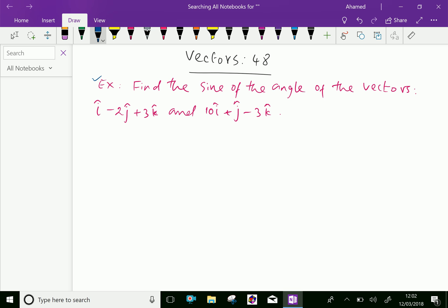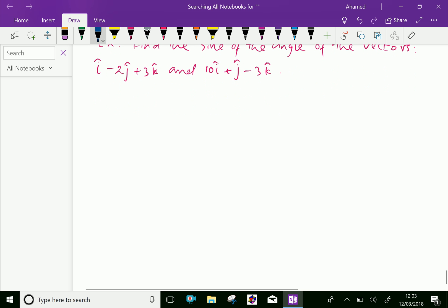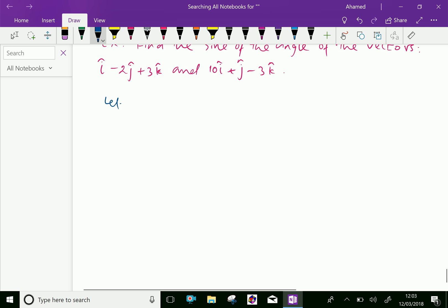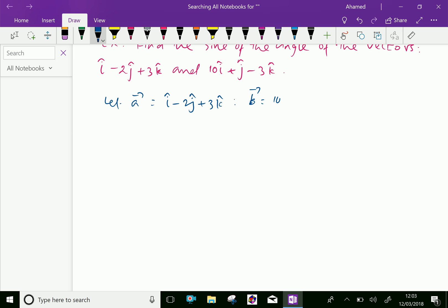Example: find the sine of the angle between vectors i minus 2j plus 3k and 10i plus j minus 3k. Let vector a equal i minus 2j plus 3k and vector b equal 10i plus j minus 3k.